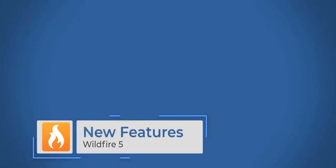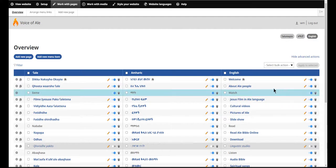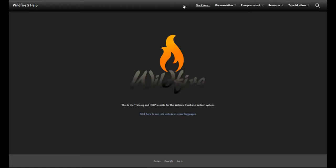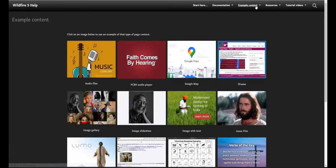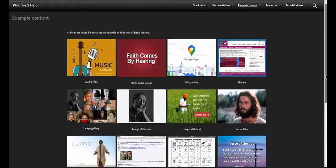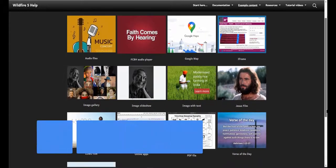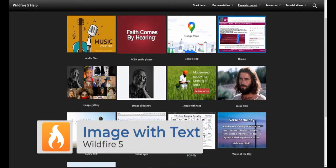Now that you've seen many of the new ways to work within Wildfire, there are also some new features that I'd like to show you. These are located on our Wildfire 5 help site, which you can get to by clicking on Help. You'll see this link here at the top, Example Content. This will show you how some of the content blocks will appear in Wildfire 5. Let me start by showing you some of the new features that we added.